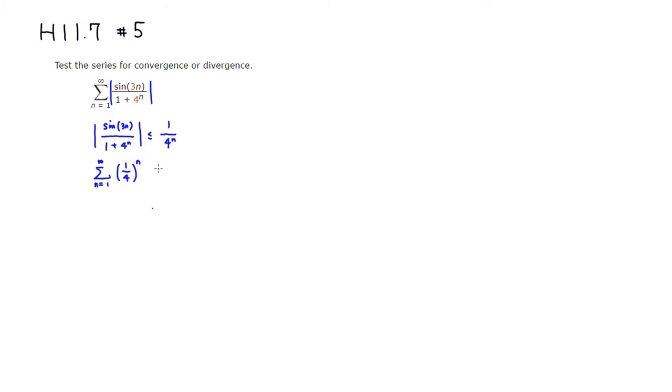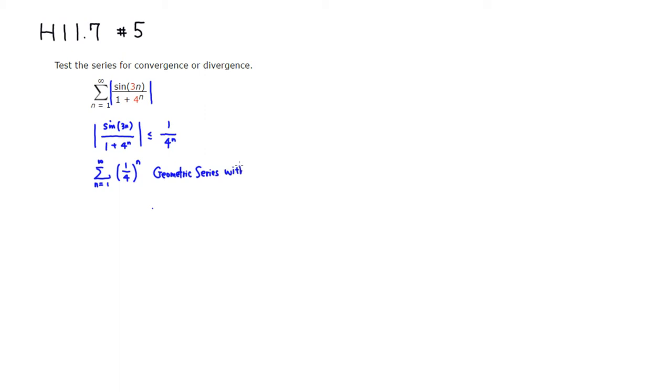This is a geometric series with R value is 1 quarter. So R, I'm going to put the absolute value sign.